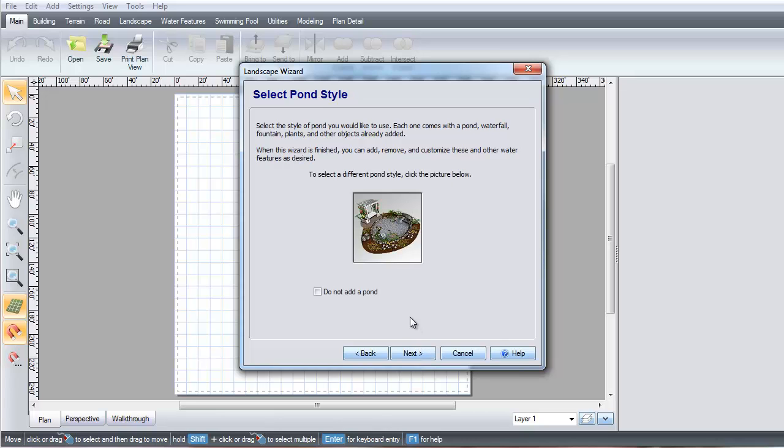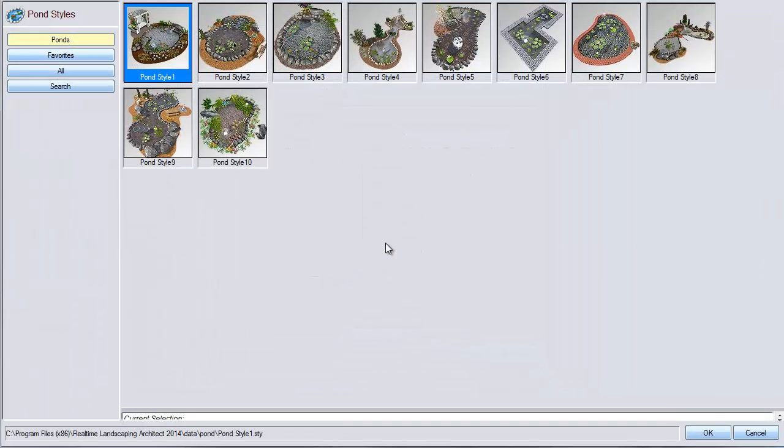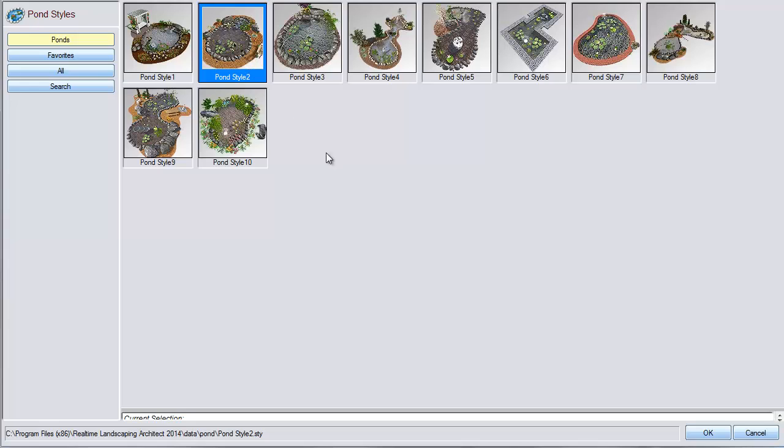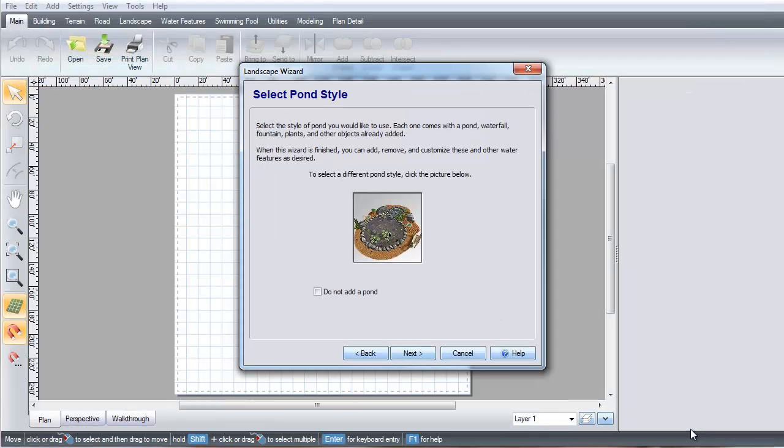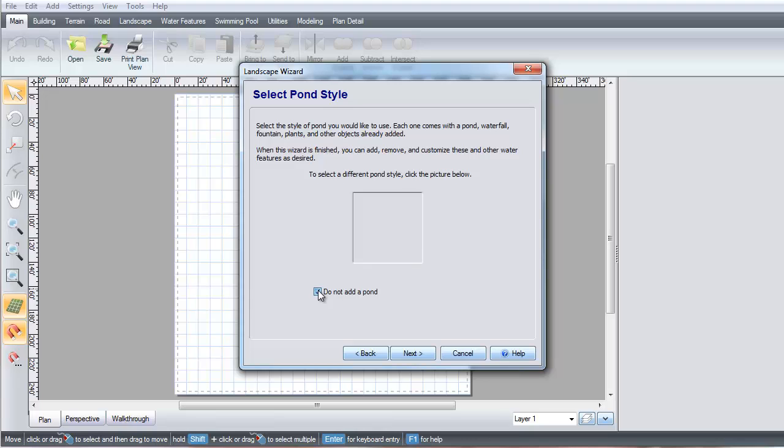Click the pond image to choose from a variety of different pond styles and then click OK. You can select this option if you do not wish to add a pond. Click Next.